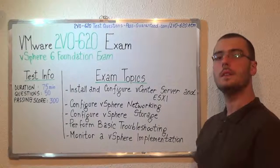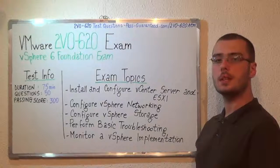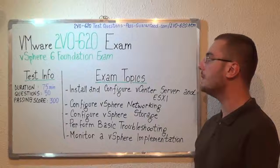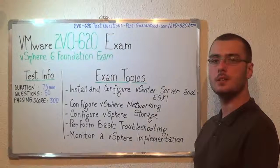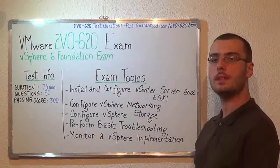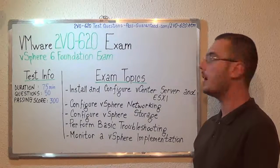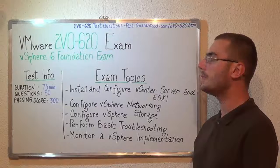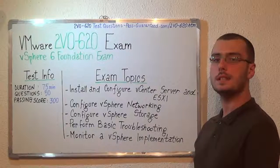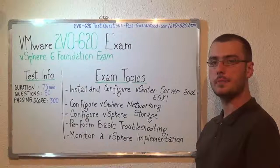You can visit PassGuaranteed.com to successfully pass the 2V0-620. Go to PassGuaranteed and get the 2V0-620 which covers all this exam topics.